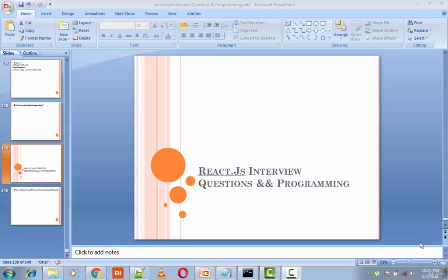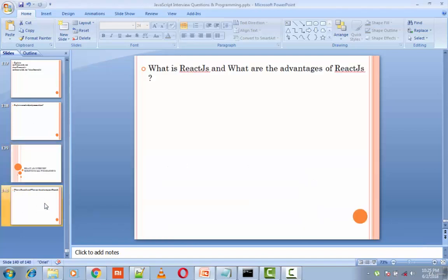So let's check some React.js interview questions and programming. What is React.js and what are the advantages of React.js?